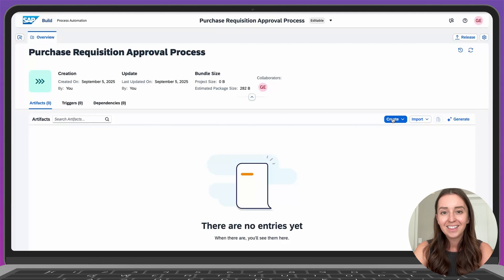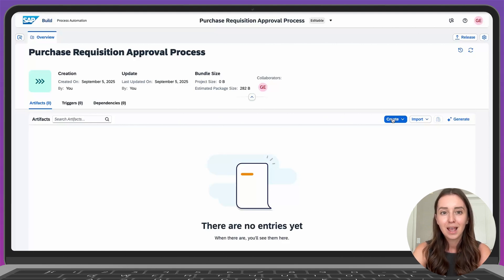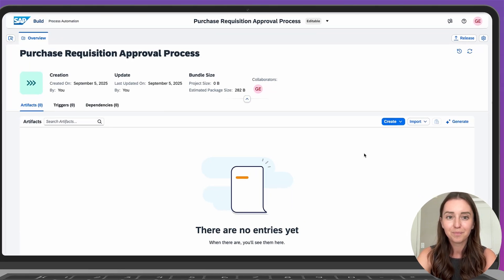Hello everyone. In this video, we're going to create a sales order approval process in SAP Build. We'll use Joule for Developers to help us along the way and speed up the process. I'm already logged in to SAP Build and I've created a blank project for our process, so we're ready to get started.